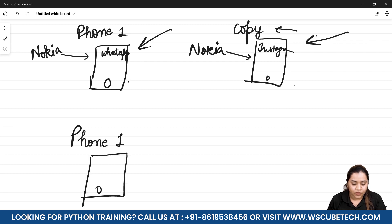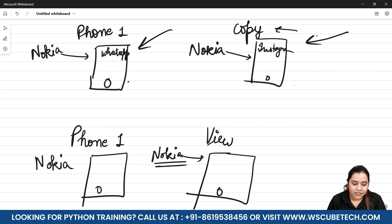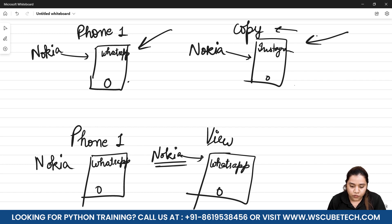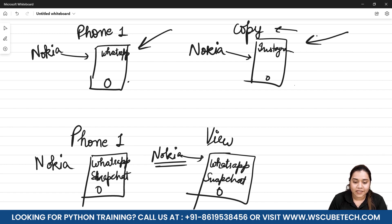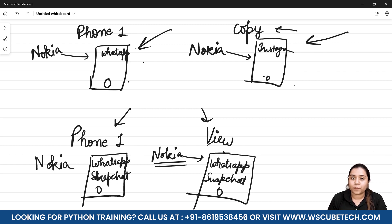Now for the view: I have phone one again, a Nokia, and I've created its view as another phone, also a Nokia. The concept of view says that if you open WhatsApp on phone one, WhatsApp also opens on the view phone. So copy does not own the data from where it was copied, while view owns the data — any changes made in the view will affect the original, and any changes in the original will affect the view.